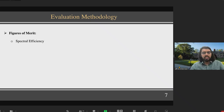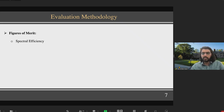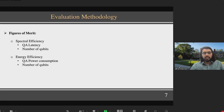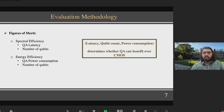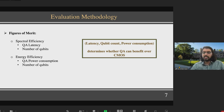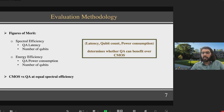Our evaluation methodology considers two key figures of merit in wireless systems. The first is spectral efficiency — the number of bits processed per second per hertz of frequency spectrum — which is affected by latency and the number of qubits available. The second is energy efficiency, which depends on power consumption and qubit count. The interplay between latency, qubit count, and power consumption of QA hardware will determine whether QA can benefit over CMOS. Our goal is to project target values for these properties, evaluating CMOS versus QA at equal spectral efficiency targets.